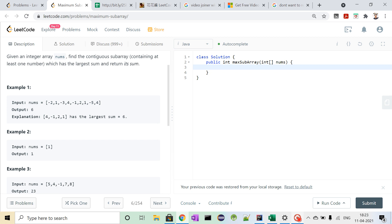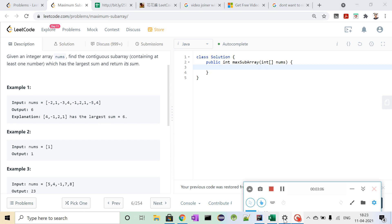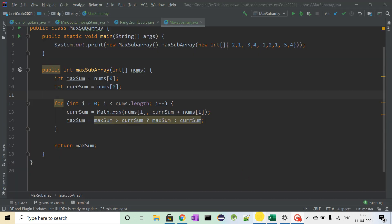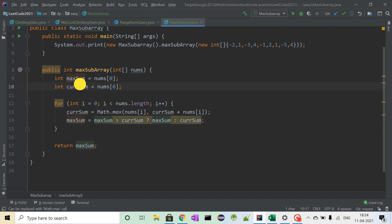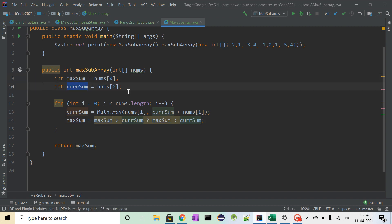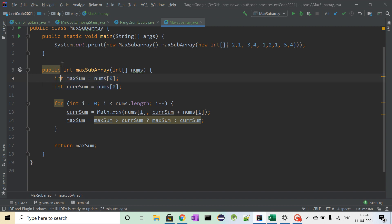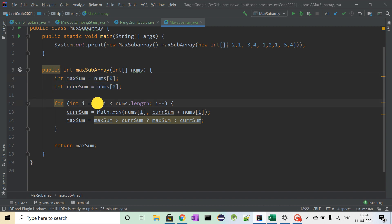So let's look into the code. Now we have our code here. We will take two variables, maximum sum and current sum, initialized to nums[0], that is the zeroth element of nums array. And we will start with 1.